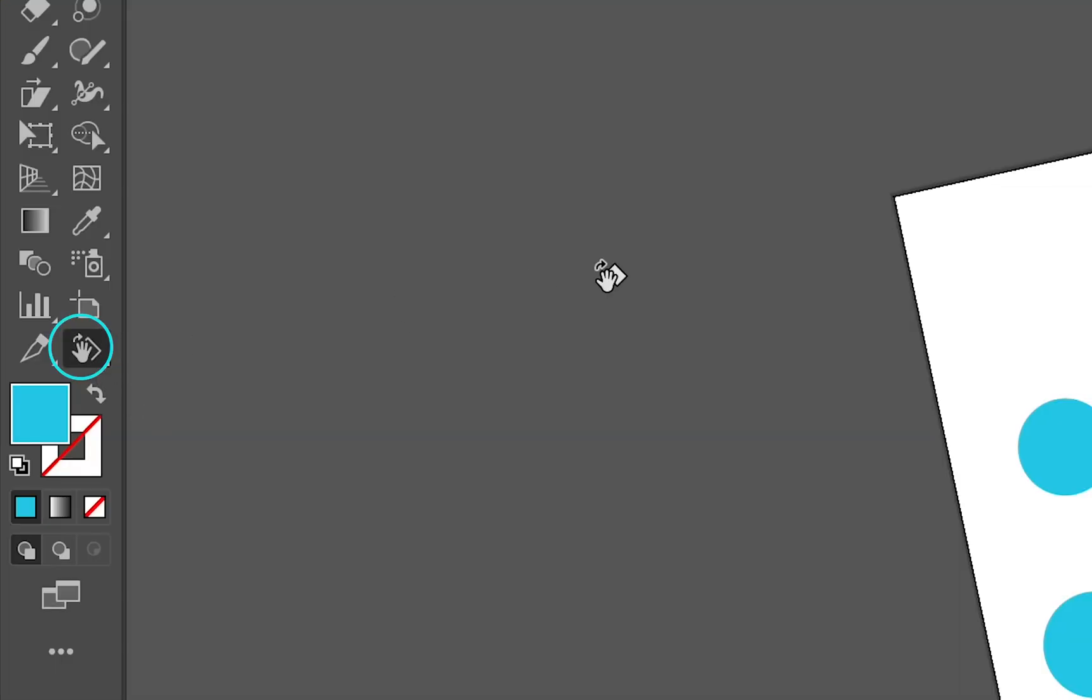The tool can be activated by clicking on its tool icon in the toolbar, or you can also use the keyboard shortcut which is Shift plus H.